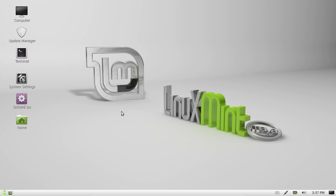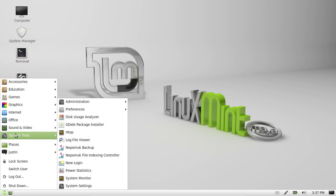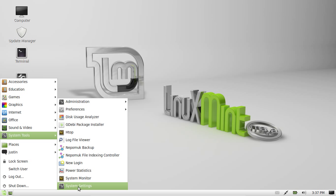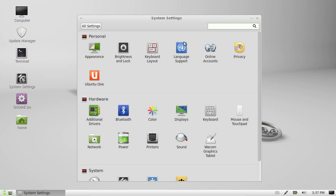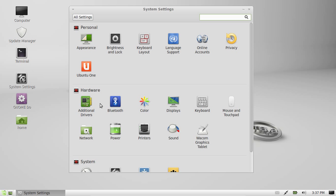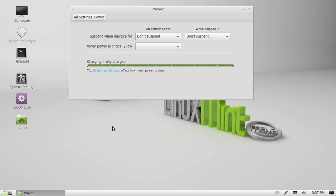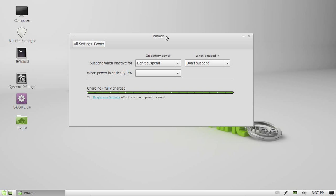So what you need to do is go to your applications menu and look for a program named System Settings. Click on that one, then go to the Hardware section, click on Power, and this is what you can do.